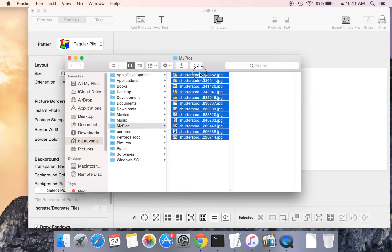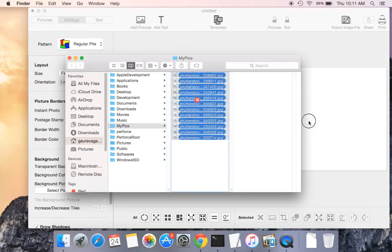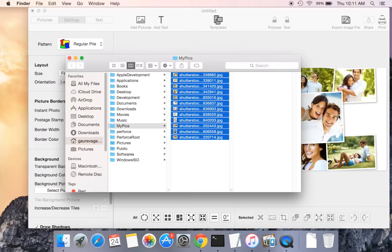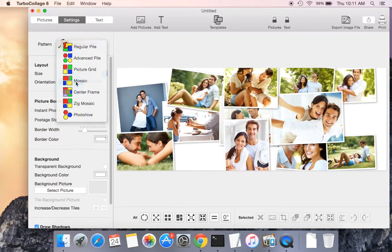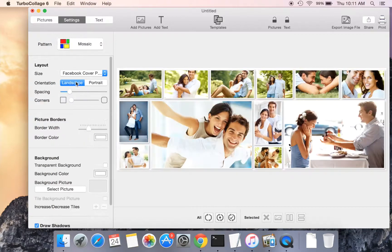Now you can add pictures to your collage and design a collage to your liking. We will create a mosaic collage.